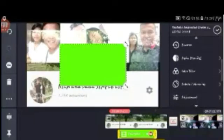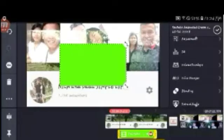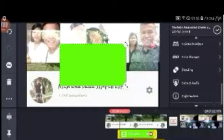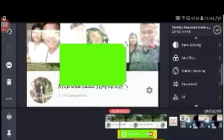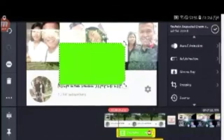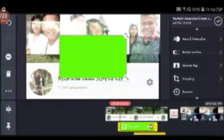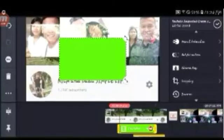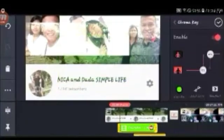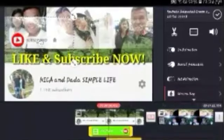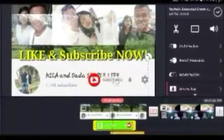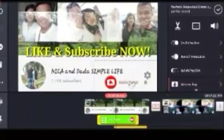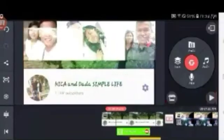What we need is the Chroma Key, so we have to press that to remove the green background. Enable the Chroma Key — the green color is now gone. Let's move it and find a good spot where we can place it. It might not look perfect at first, so let's try it out.